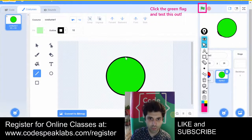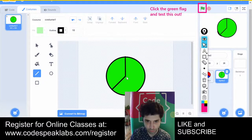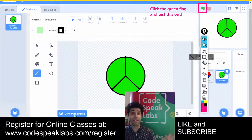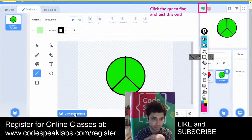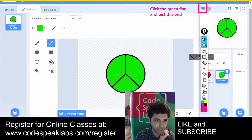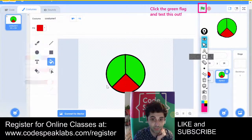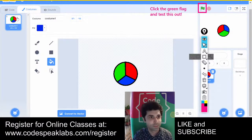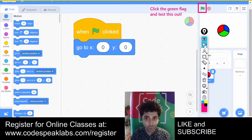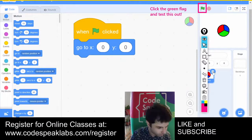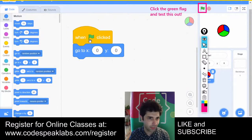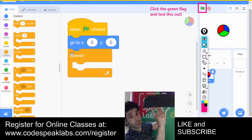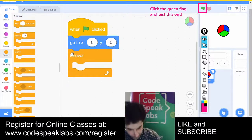So the steps are: draw a circle, hold shift for a perfect circle, use the line tool to divide it into three or four parts, then convert to bitmap — that's the key thing I found out today — and color each part differently. You could make it red here and blue over here.